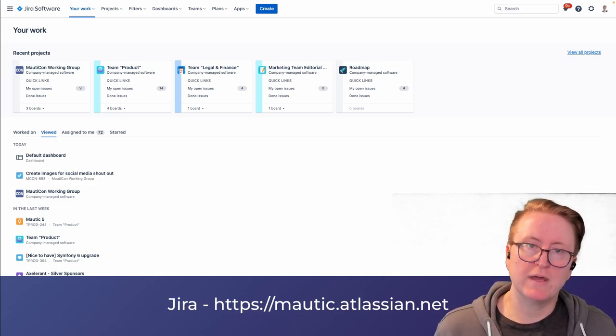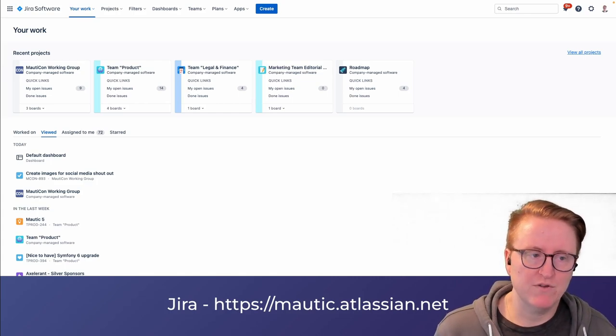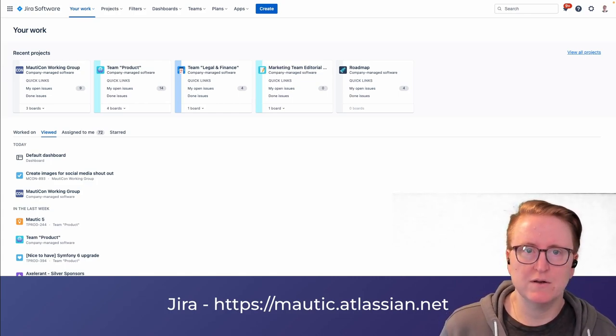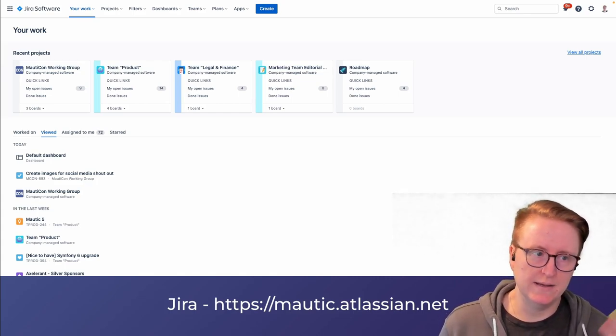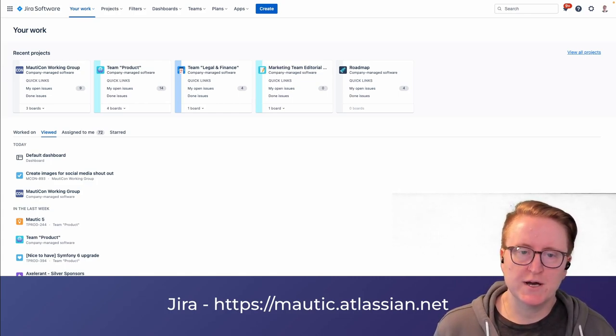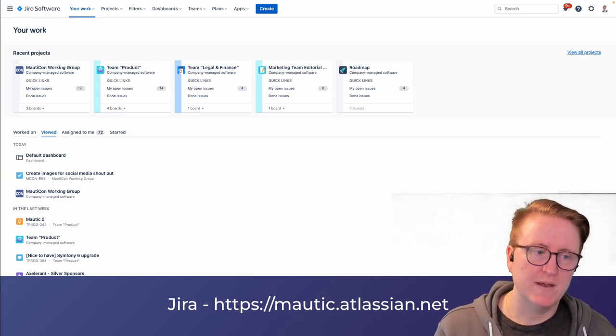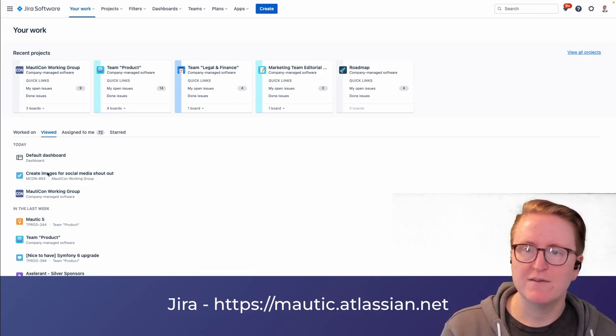When you log in, if you need an account, anyone can invite you. When you log in, you'll see various screens. This is what I see when I first log in — the last things that I've been accessing and so on.